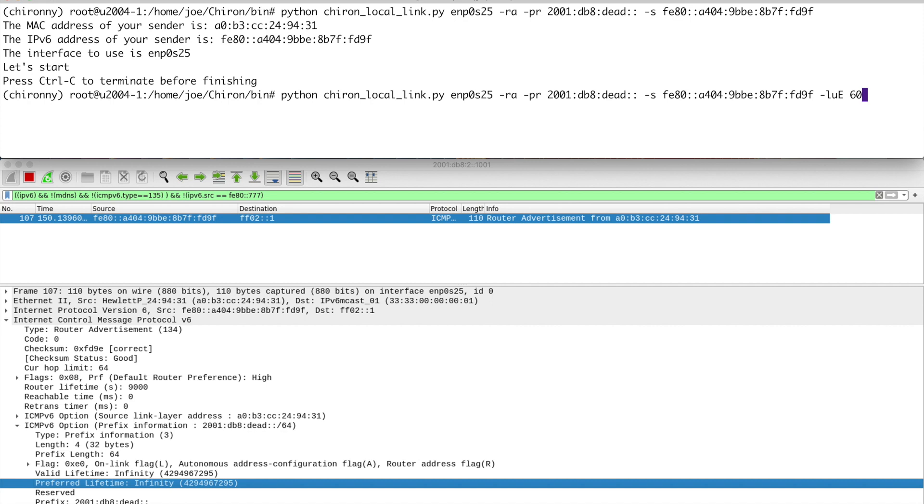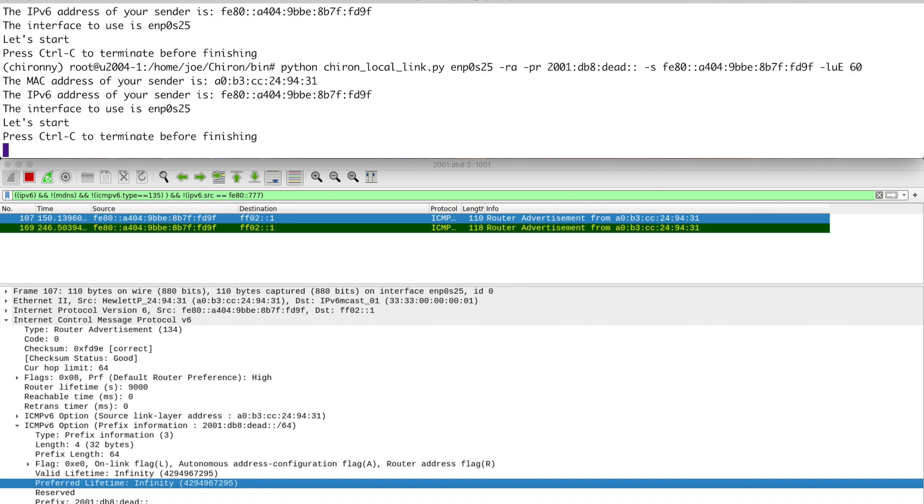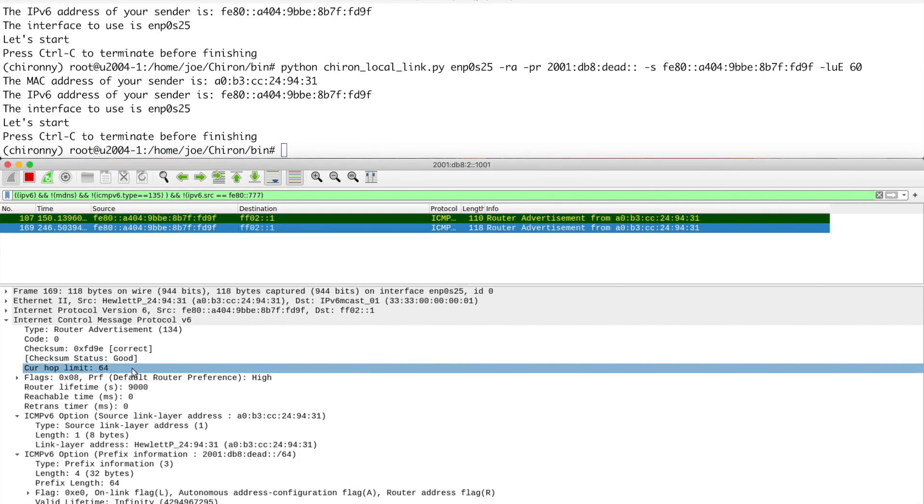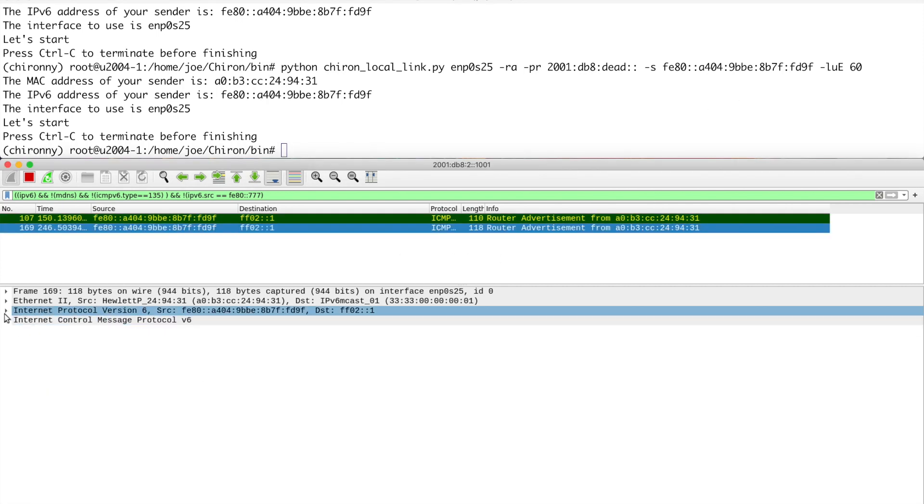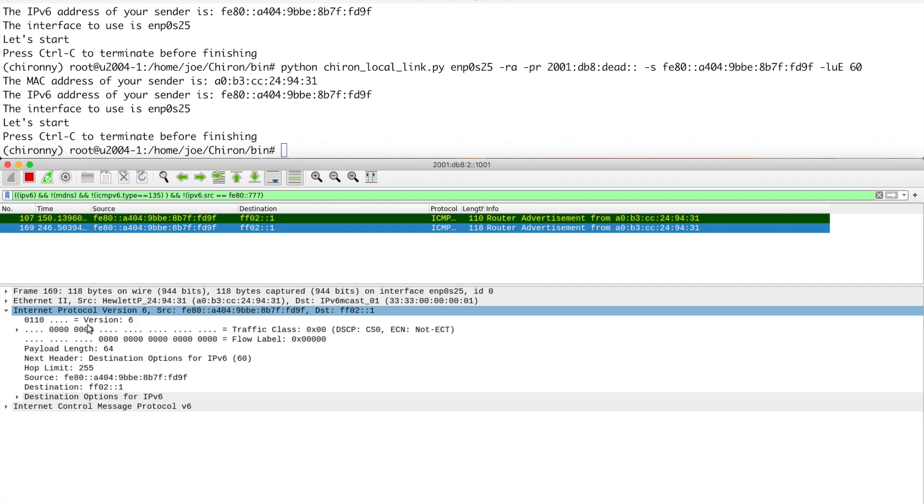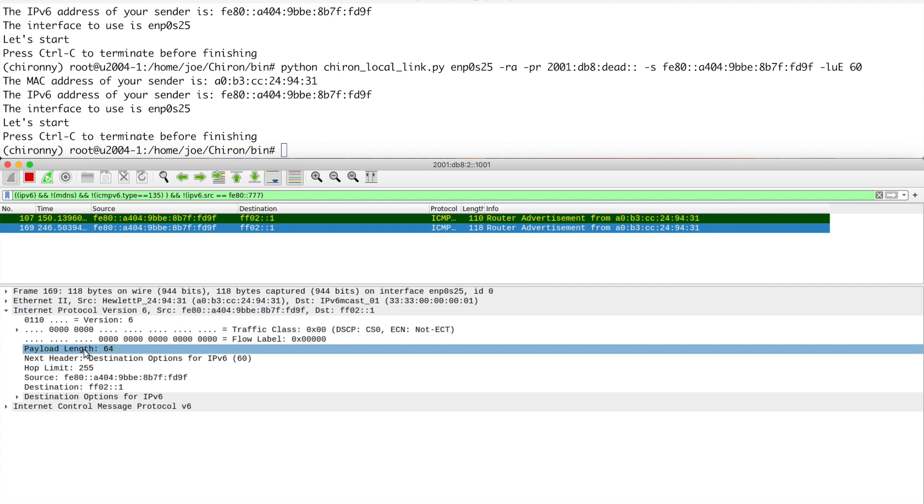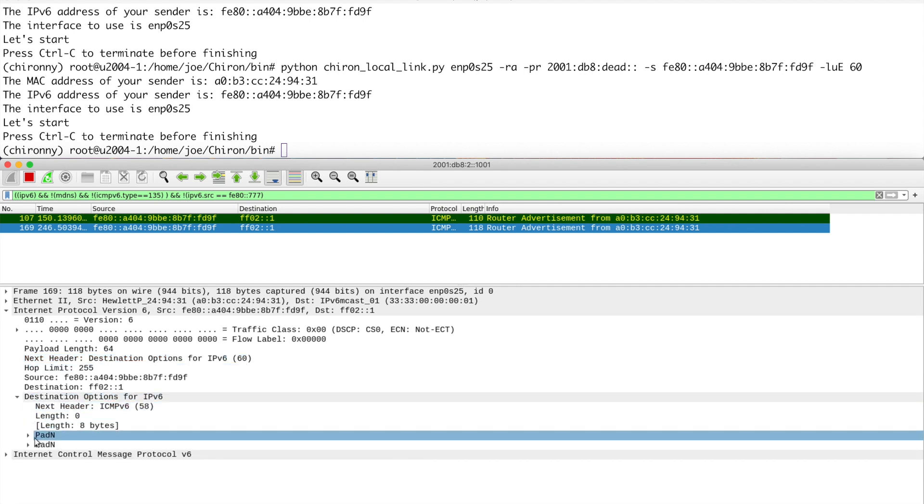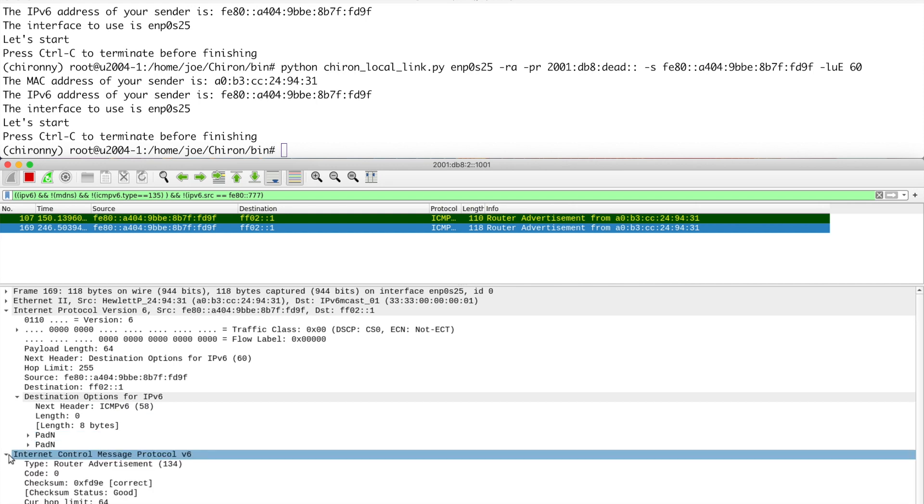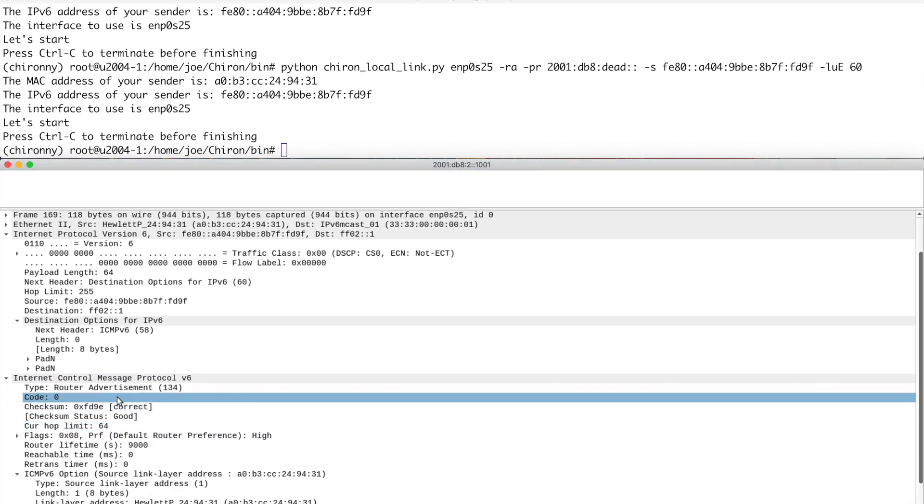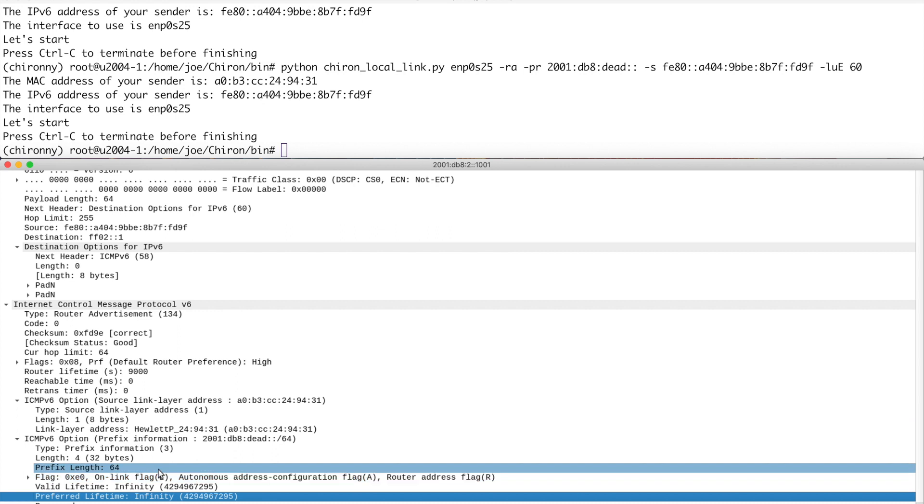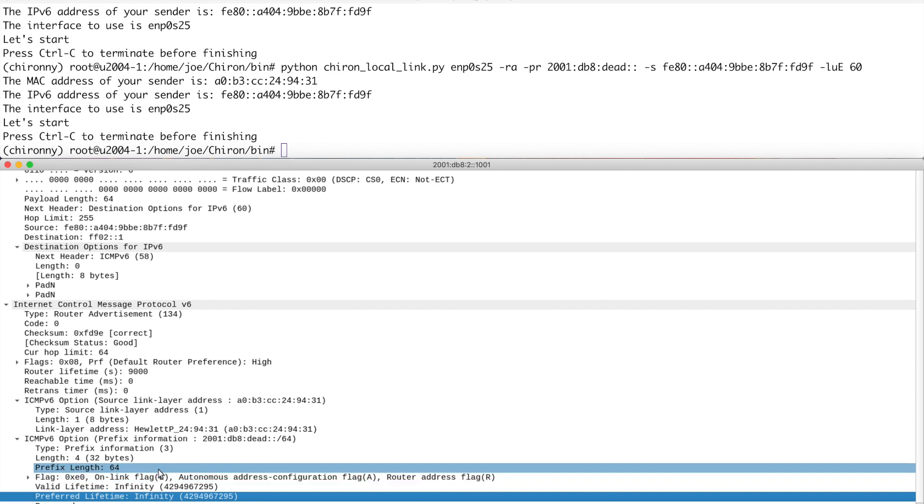So let's do something a bit more interesting. All we have to do is essentially use the same basic command and then add different flags. Now this flag here will add an extension header. You just have to put the number in. So destination options is 60. If we add this in we will add an extension header to the packet. Let's send that then. Off we go. So we've got another one here. Let's have a look at that. In the V6 header what you see you have the next header with destination options. And then you've got the destination options there. And then after that we have the RA. So it's the same RA as we were sending before, but now with an extension header.